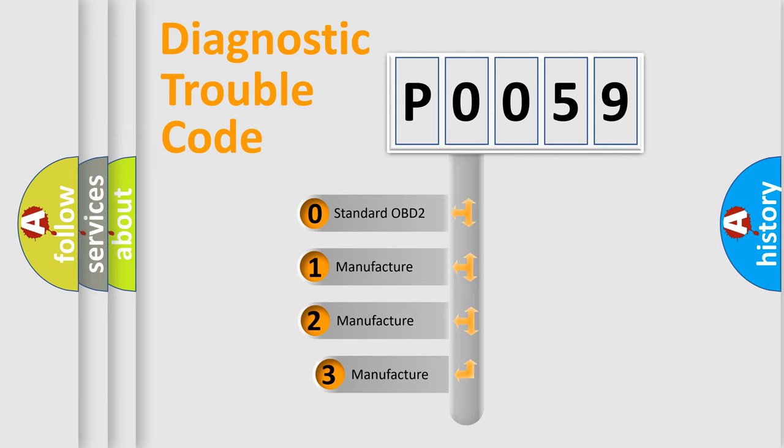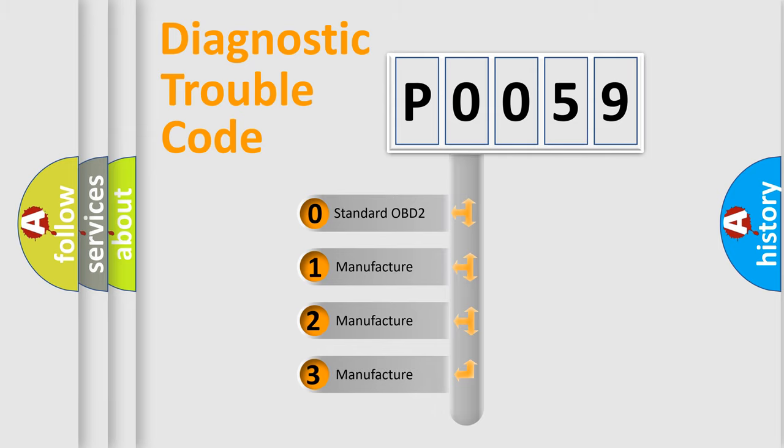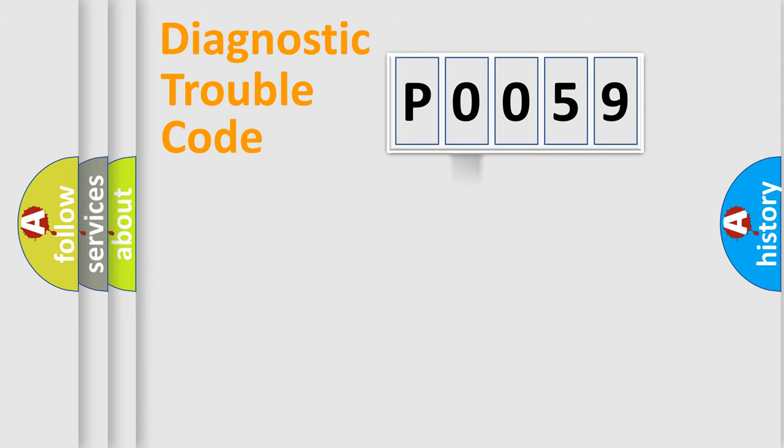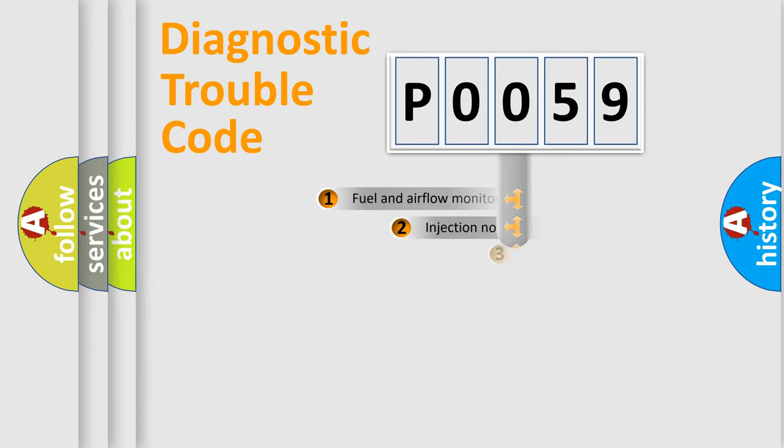If the second character is expressed as zero, it is a standardized error. In the case of numbers 1, 2, 3, it is a more prestigious expression of the car-specific error.